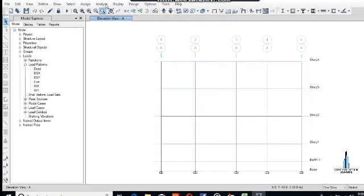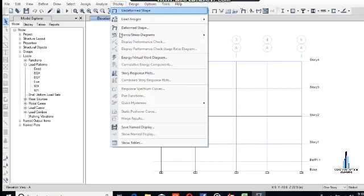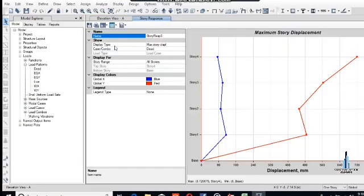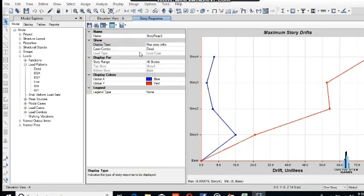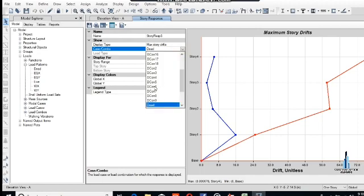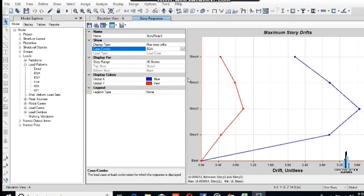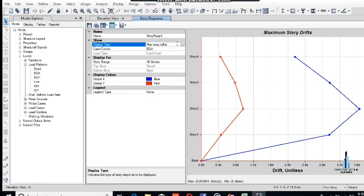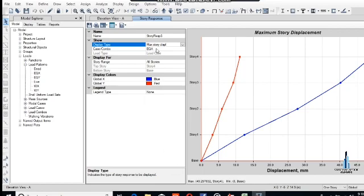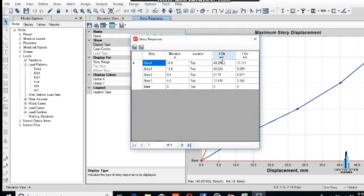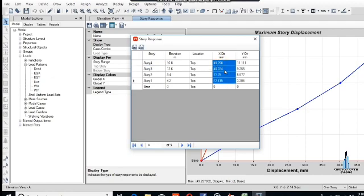Go to the default shape, and now we will check the story response. Here is the maximum story displacement. Change the load case to earthquake. This shows the maximum displacement. We should view it as a formatted table — here is the displacement in the X direction.